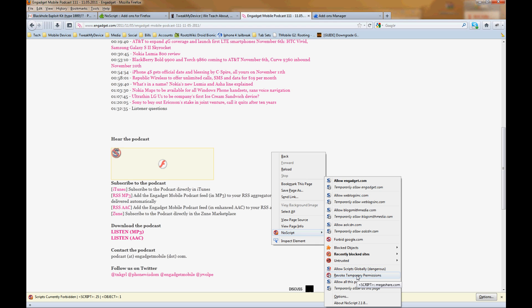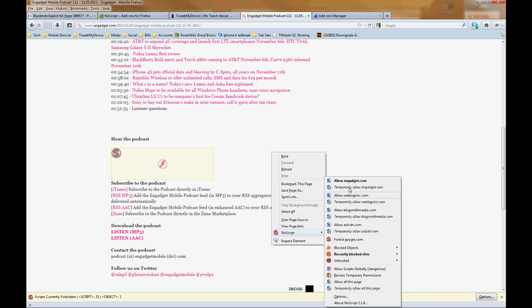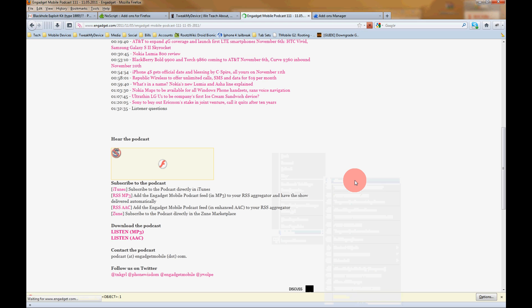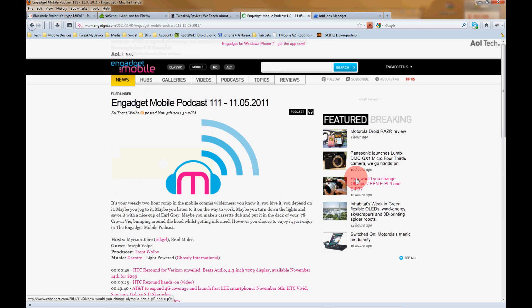And once you give a page permission, you can revoke its permissions here. So since I know it's safe, I'm going to allow Engadget.